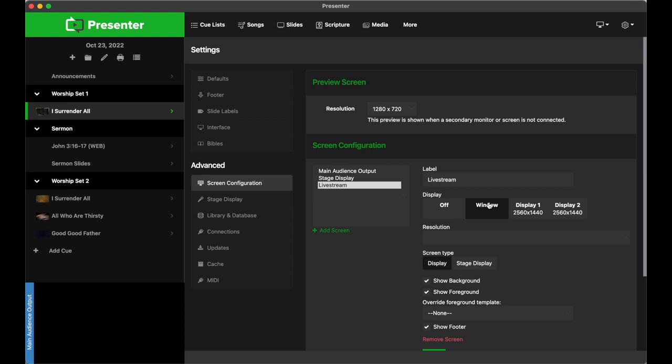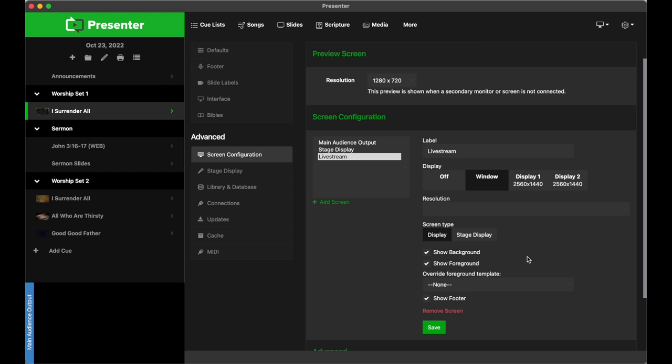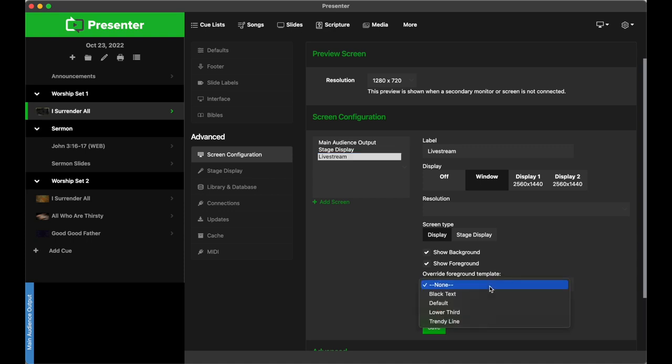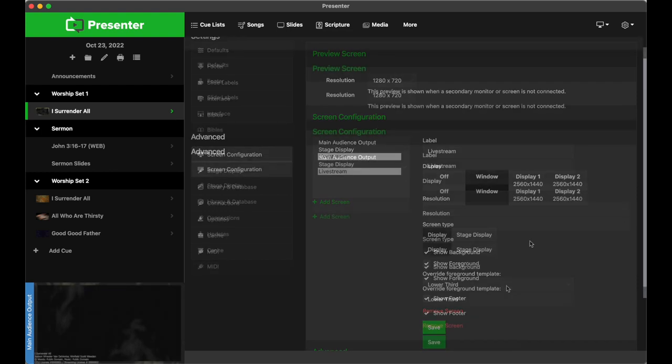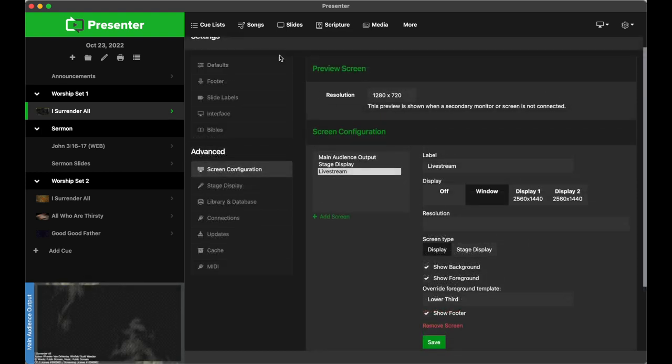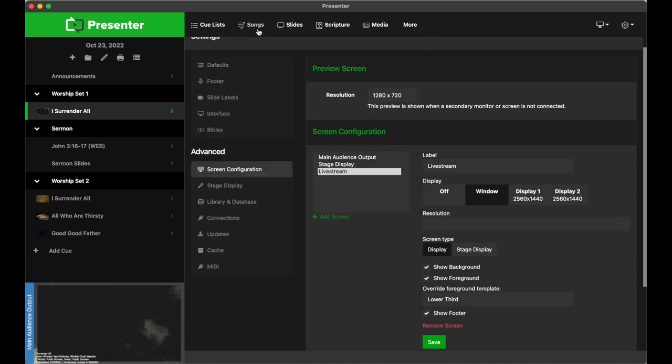Now when it comes to live streaming, churches typically like to put lyrics on the lower part of the screen rather than in the middle of the screen. To override the main slide formats to a different template, all you have to do is select the screen that you want to change and then select your desired template here. When you change the template, it will change your song cues and your scripture cues to the new template. So your main audience output would see the centered lyrics, while the live stream audience would see the lower third lyrics. If you need to make a new template or manage existing ones, click Songs and hit the Templates button.